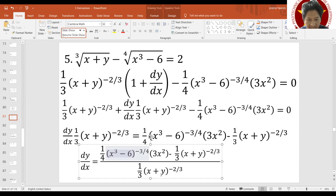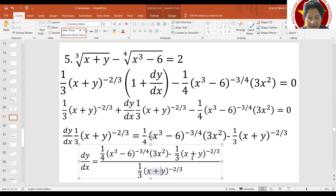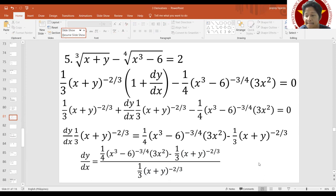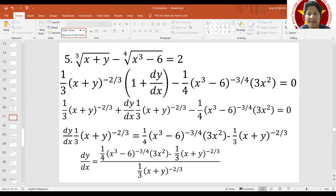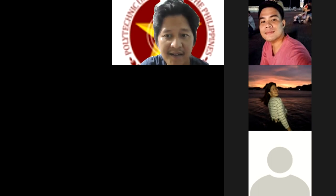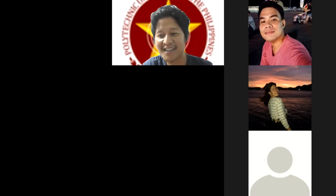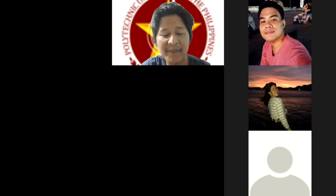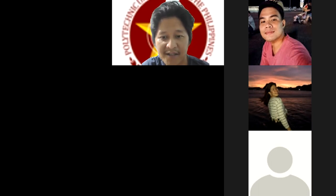We can still simplify further — the 1/3 and other constants can be combined, and some terms can be simplified algebraically. That's the algebraic simplification step which you can work through. That concludes our examples on implicit differentiation. Unless there are more questions, we'll stop the recording here.